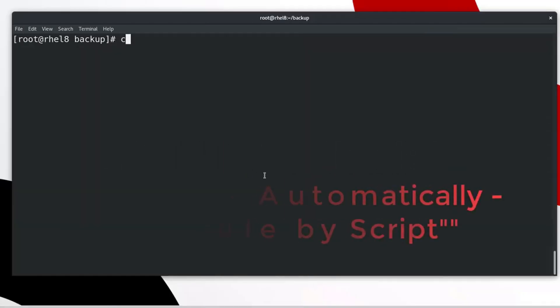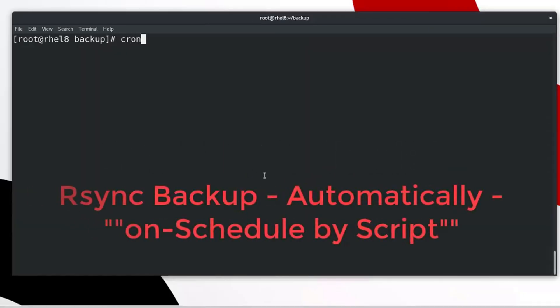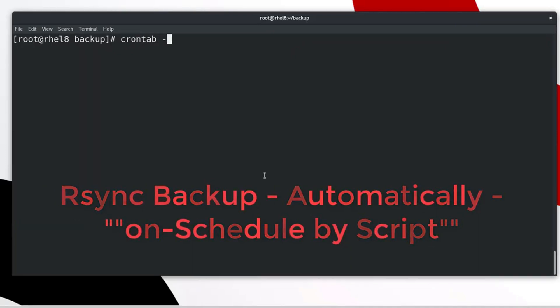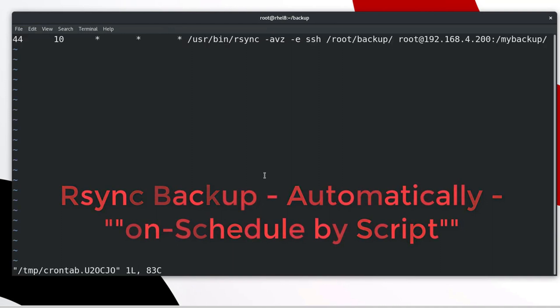Method 2. We can backup data automatically on schedule by a script file. Type the following crontab command. Set execution time.